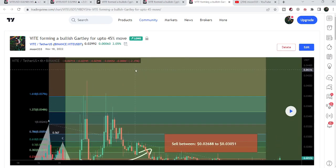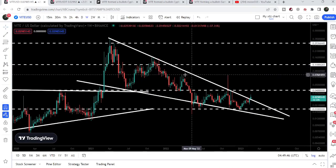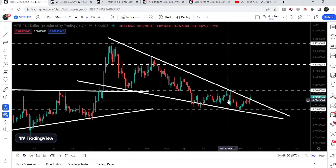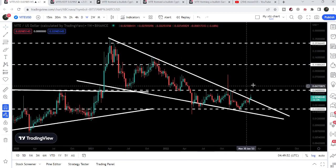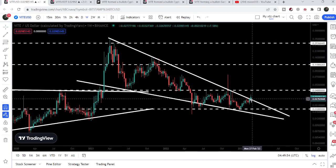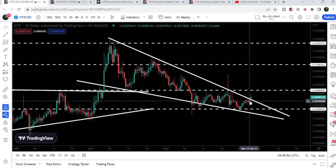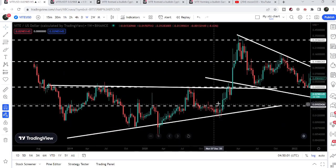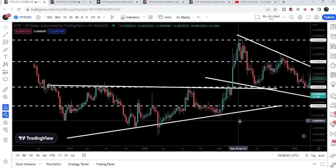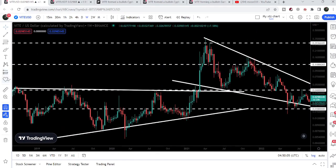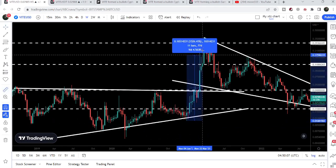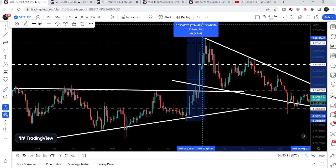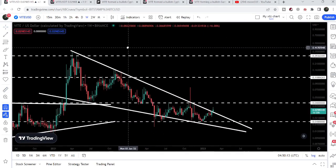Now let me take you to the weekly time frame chart. Here we can see that the price line was moving inside this very big falling wedge pattern, and recently we broke out the resistance of this falling wedge. Before that, you can see back in February 2021 the price broke out the resistance of a very big ascending triangle — and that move from low to high was more than three thousand two hundred percent pump, a very, very big pump.